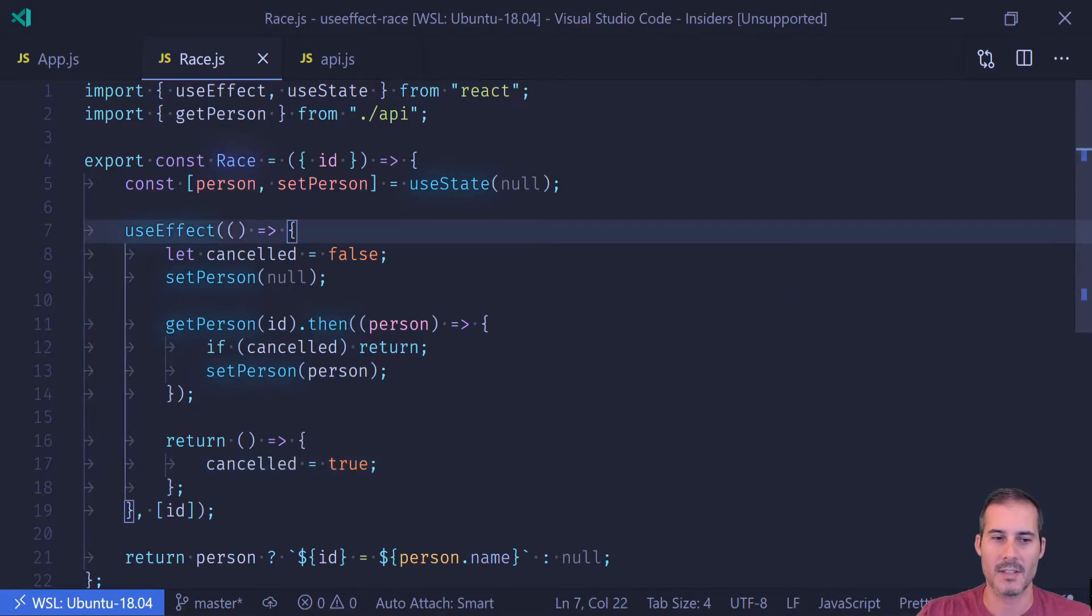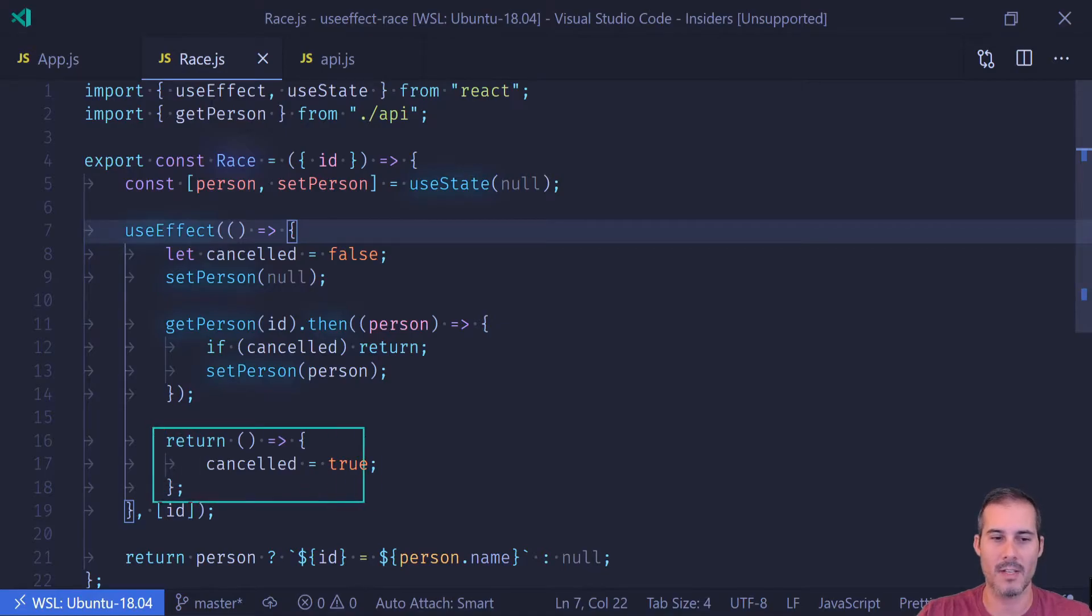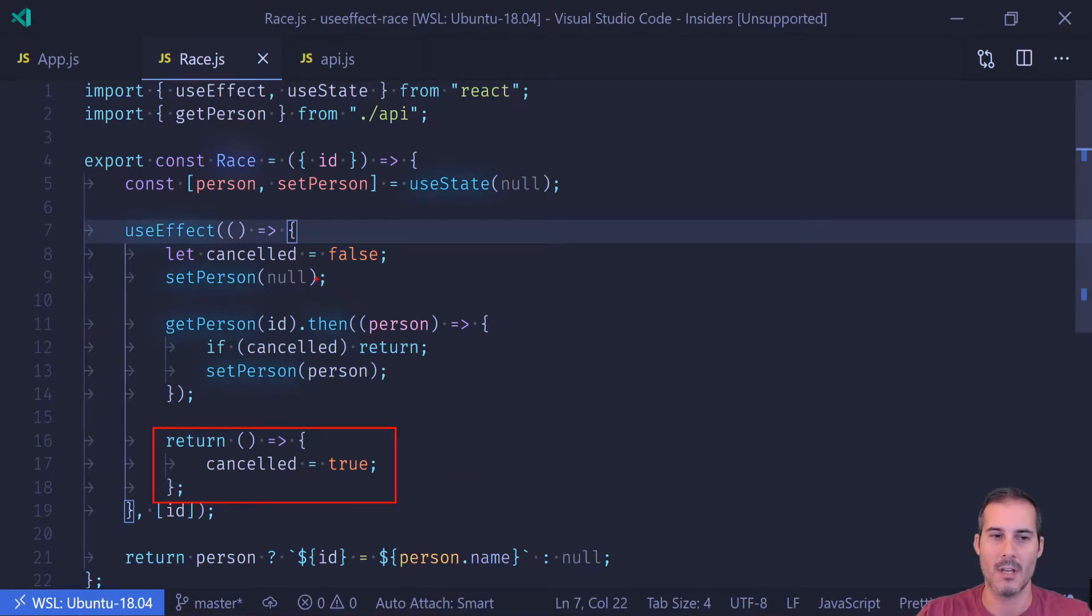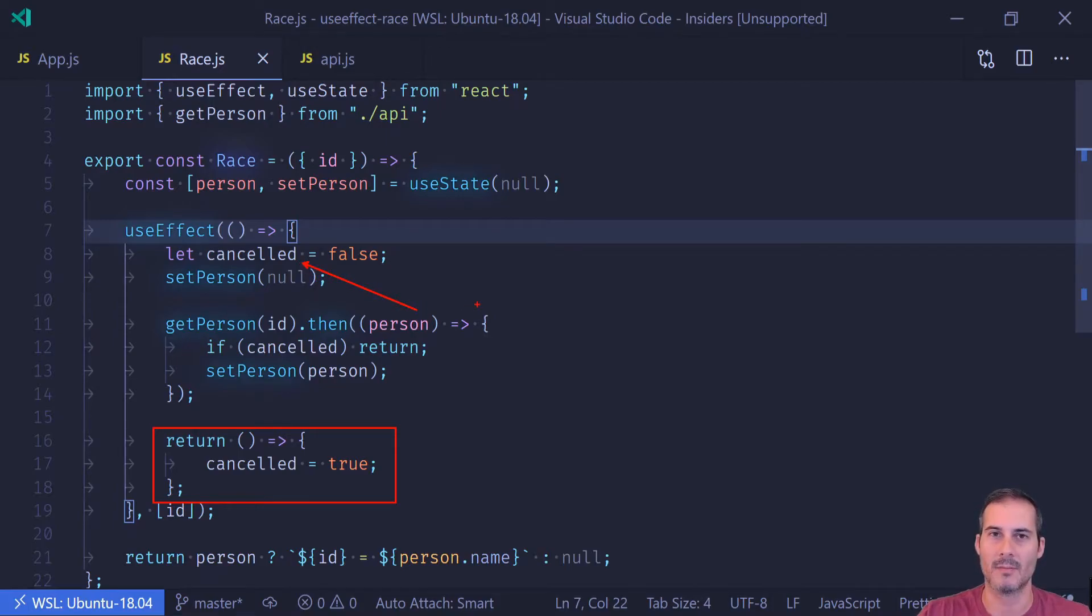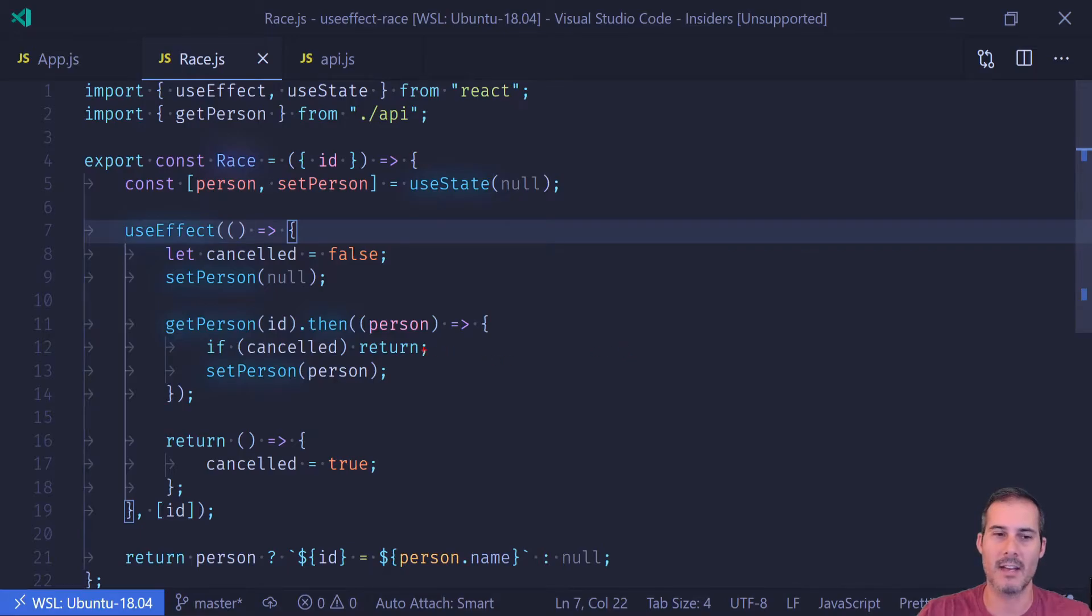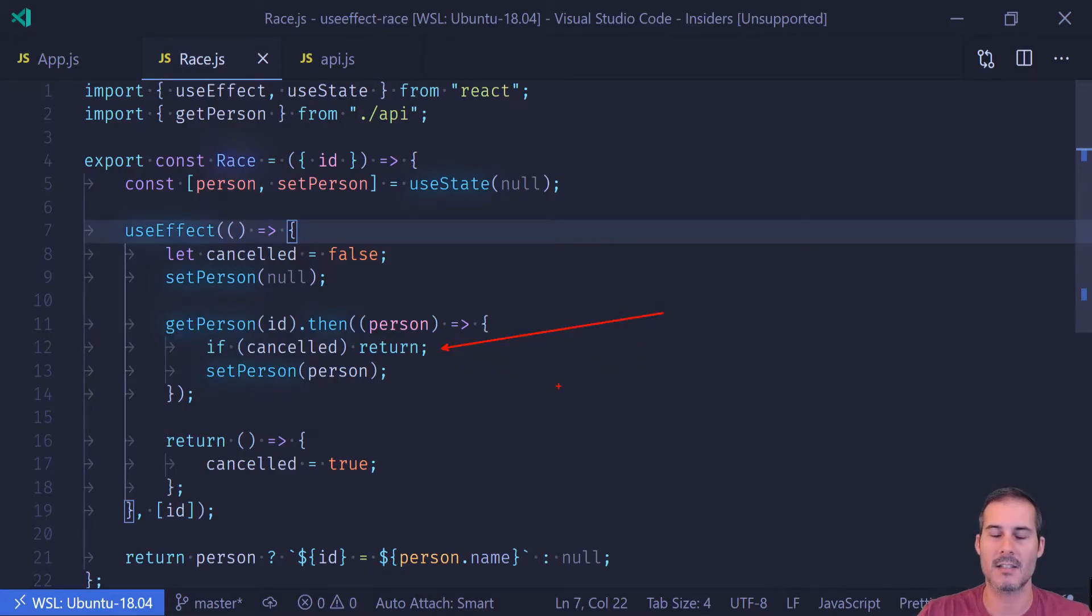So the second time the component renders, it's actually going to call the unmount here of the first call, which will then set the first call's cancelled to true. And that way if getPerson completes out of order, we'll always have this line here that is going to check to see if it's cancelled and then just ignore the updates.